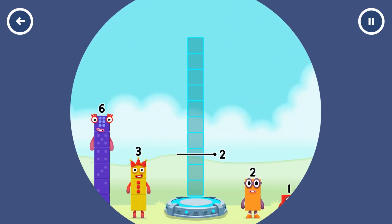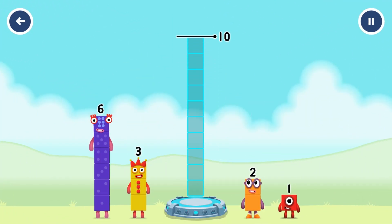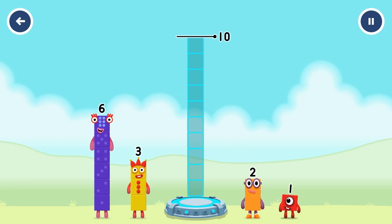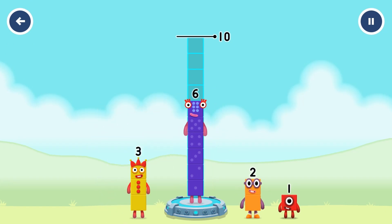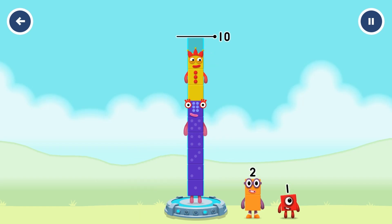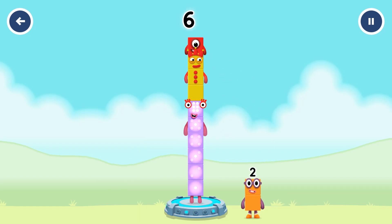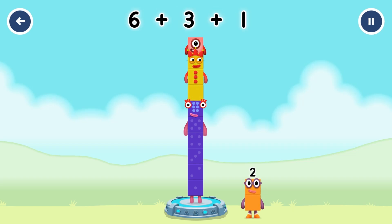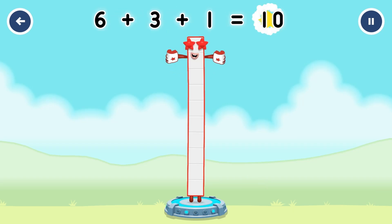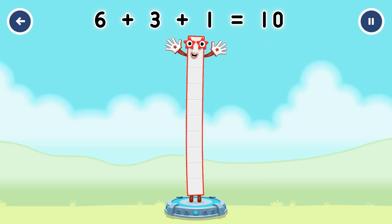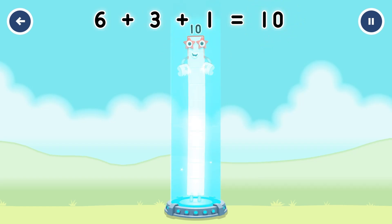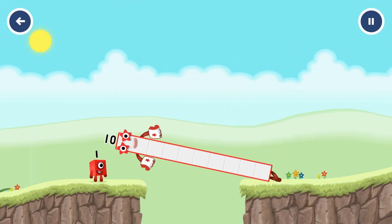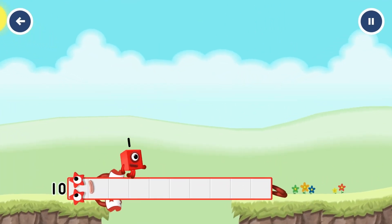Add number blocks to make ten. Six, three, one. Correct. Six plus three plus one equals eight. Ten. Good job.